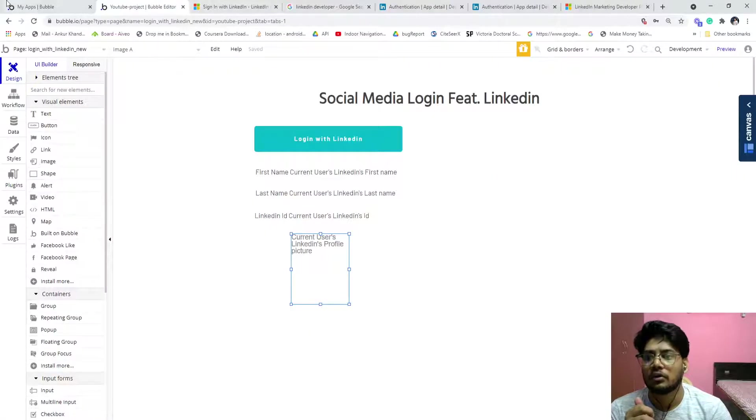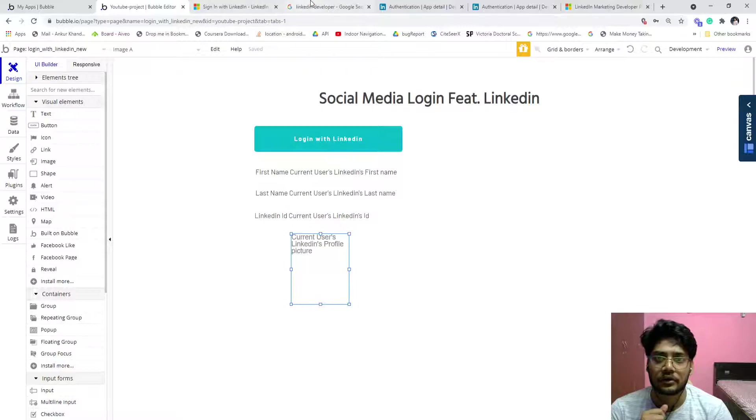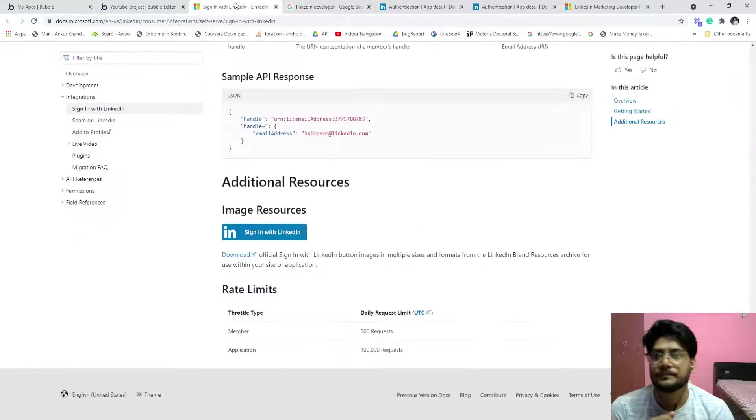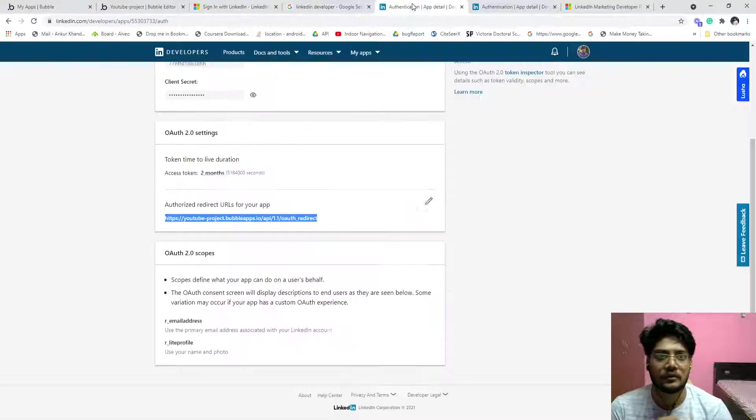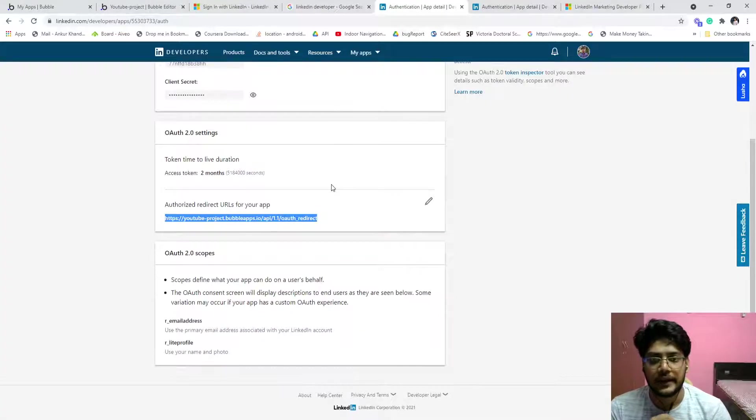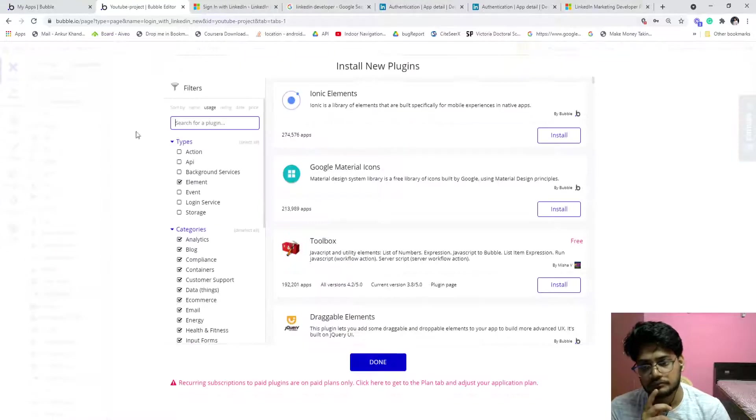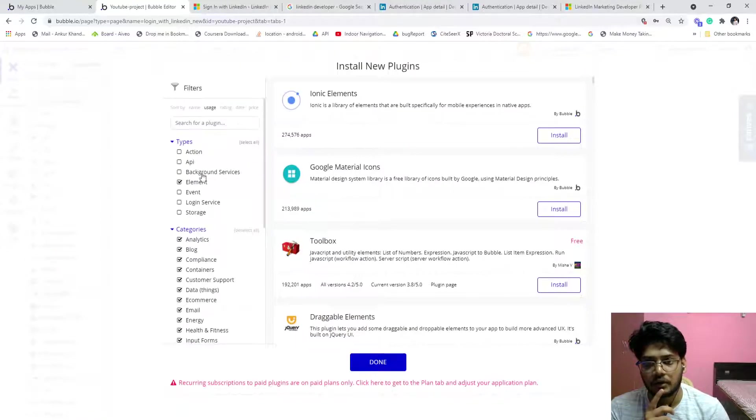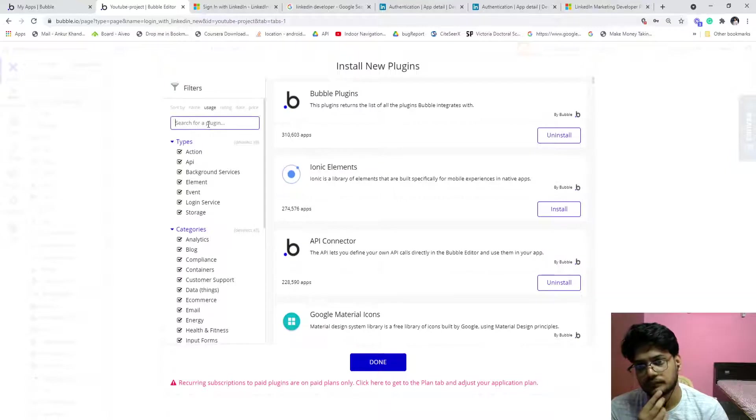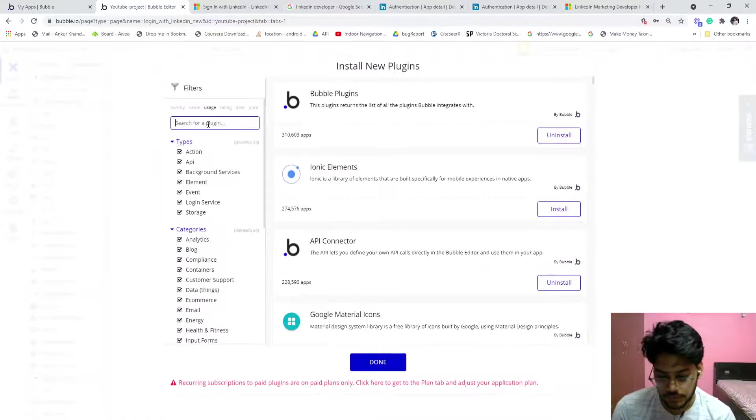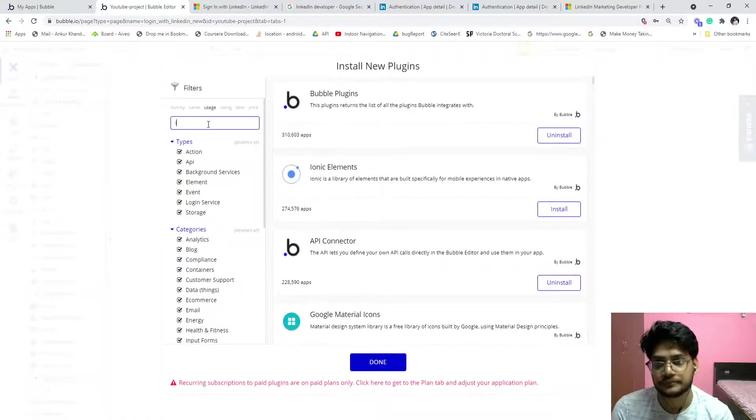And you have to provide the auth URL that you can easily fetch from that. Go to the plugin. Oh sorry, I forgot to tell you one more thing. And now come back to Bubble, go to the install more button and select all, search for LinkedIn.